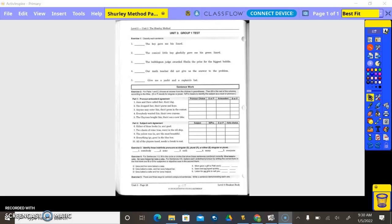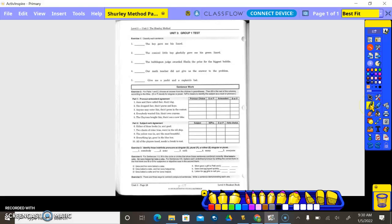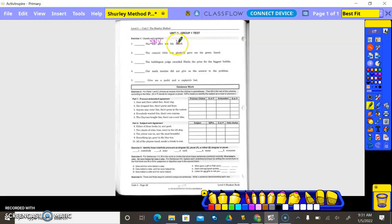The boy gave me his lizard. Who gave me his lizard? Boy — that's the subject, a noun. What is being said about boy? Gave. Is lizard the same thing as boy? No, so it is the direct object. Gave becomes the verb transitive. And gave the lizard to whom? Me — that's the indirect object.